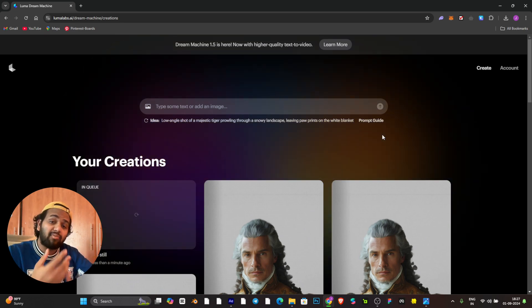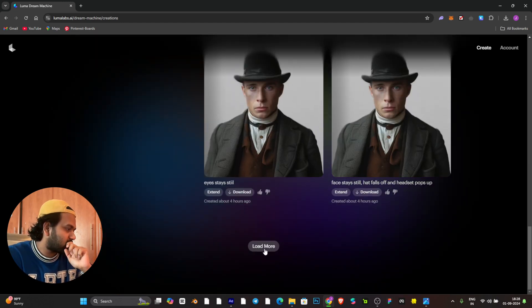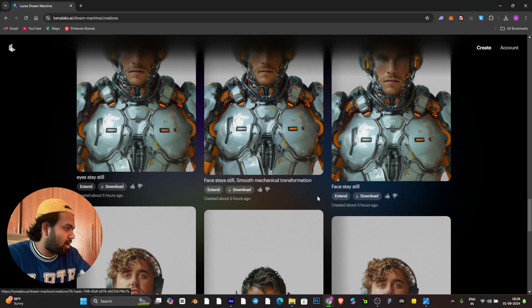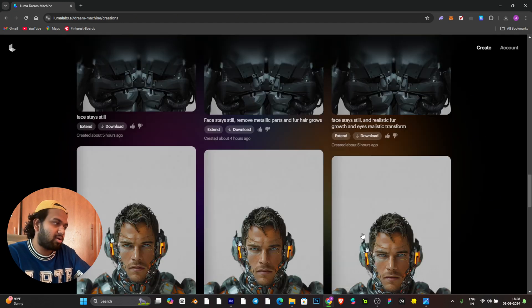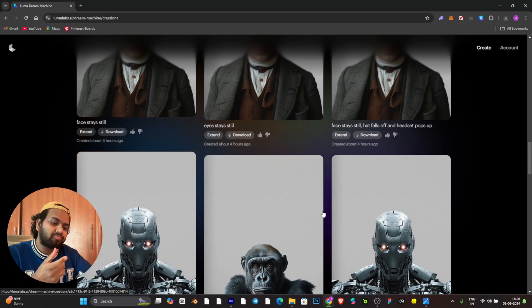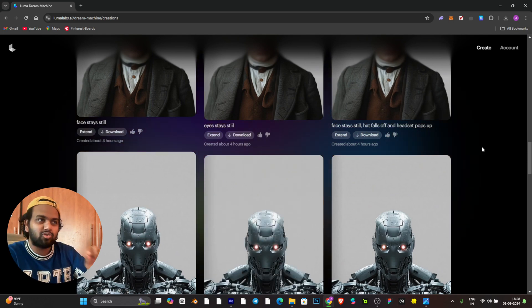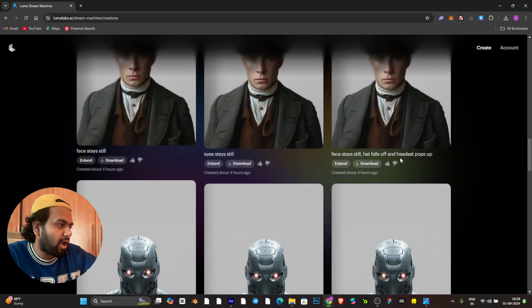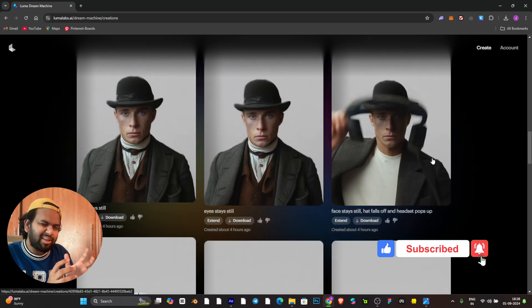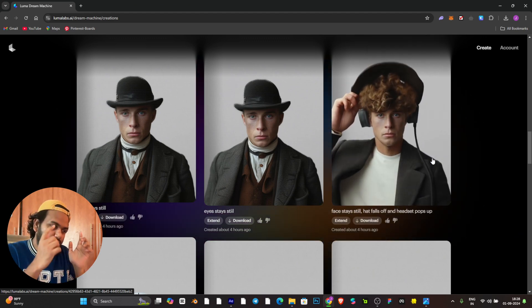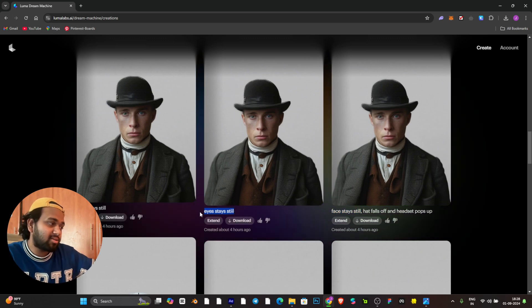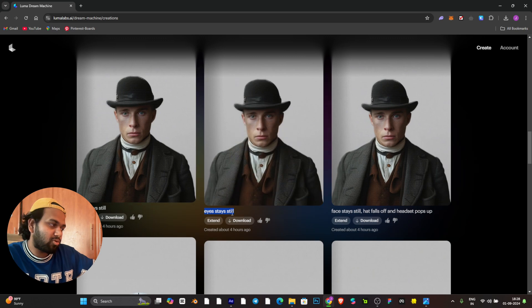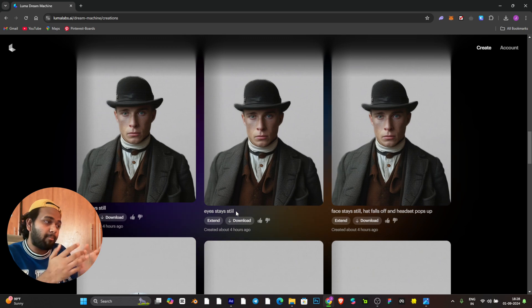I took one shot from this guy to this guy, it took me about one hour to generate what should be the image and the animation point. Some parts you have to use some kind of prompts like head falls off and headset pops up. You need to be a little bit specific on some points so that you will get the exact animation what you want. Don't just use face stays still or eyes stay still, keep on changing. But you have to be careful if you want this kind of animation.